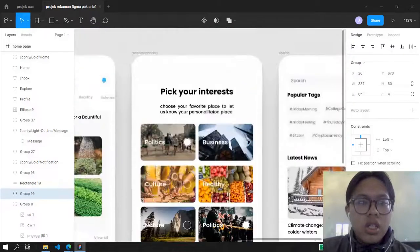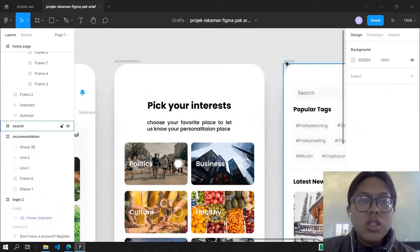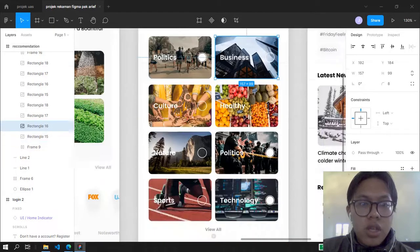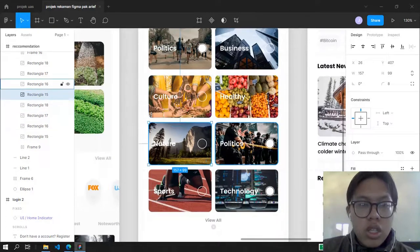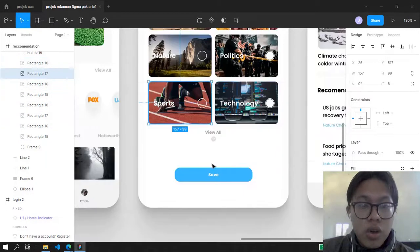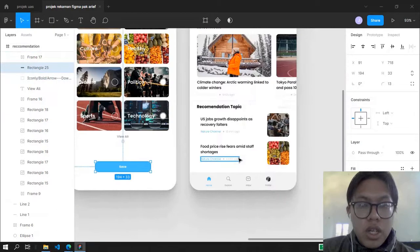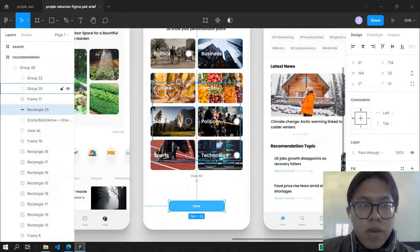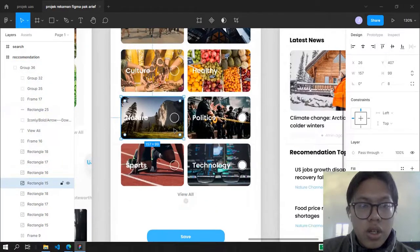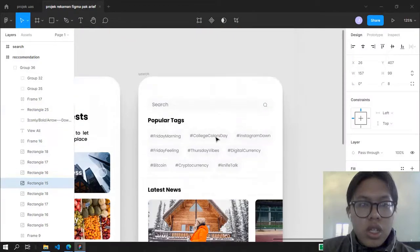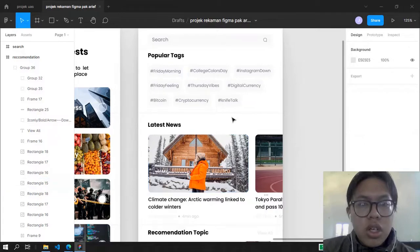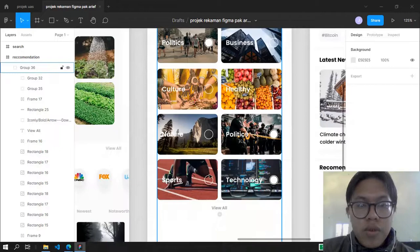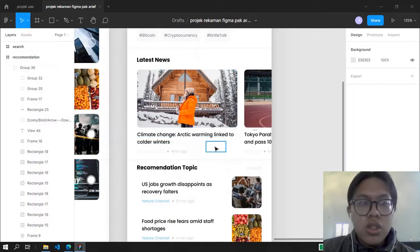Before going to the search page, there is a recommendation page called 'Pick Your Interest'. You can choose interests like quality, business, healthy, culture, nature, technology, or sport, then click Save to go to the search settings. Once you click Save, the search page will show recommendations based on what you chose from the last page.